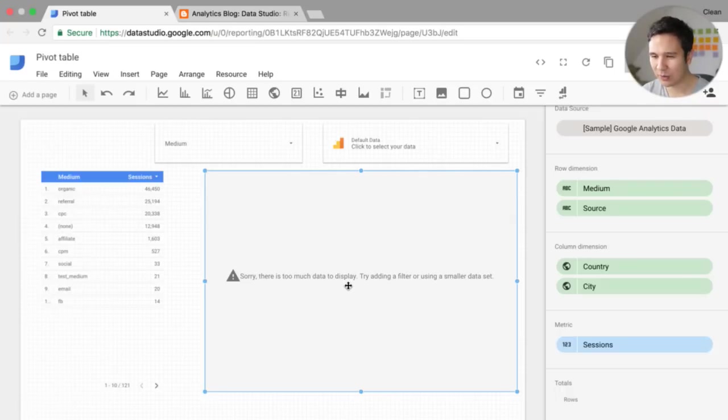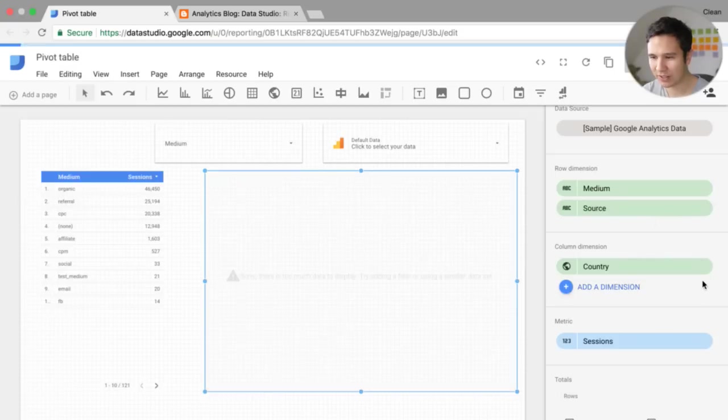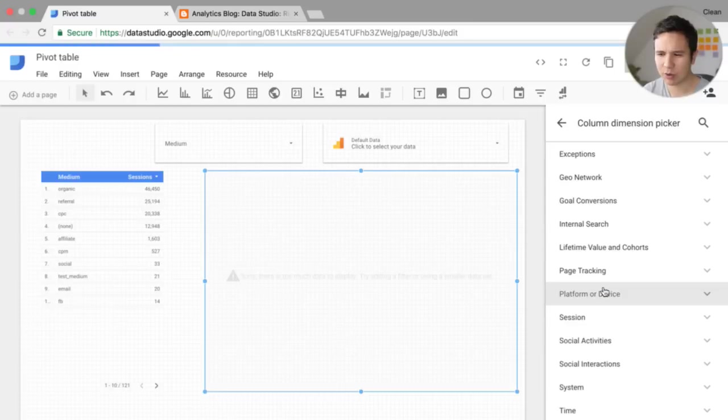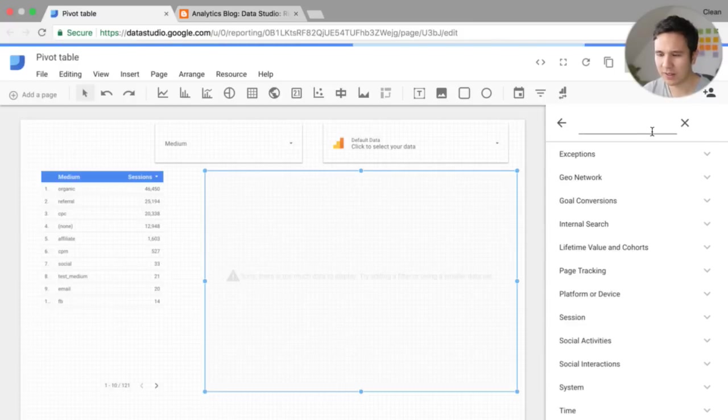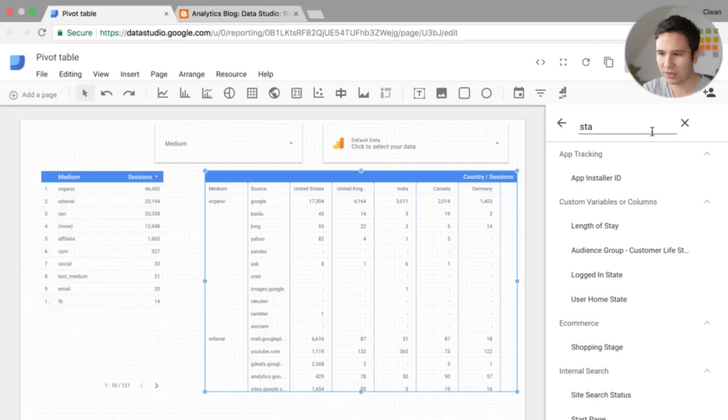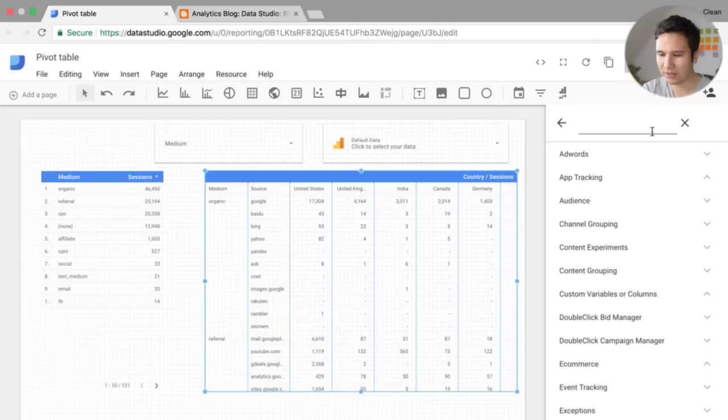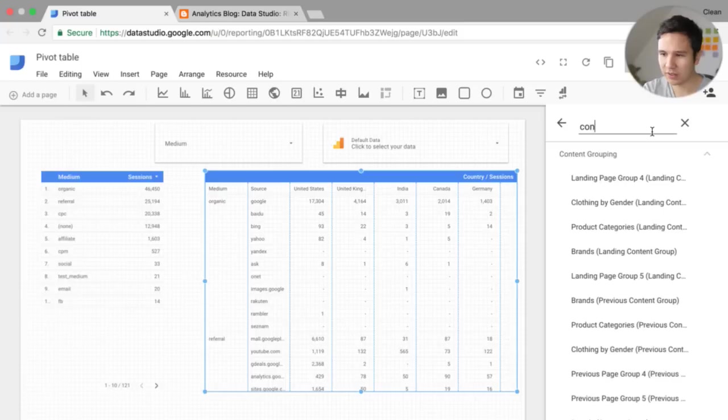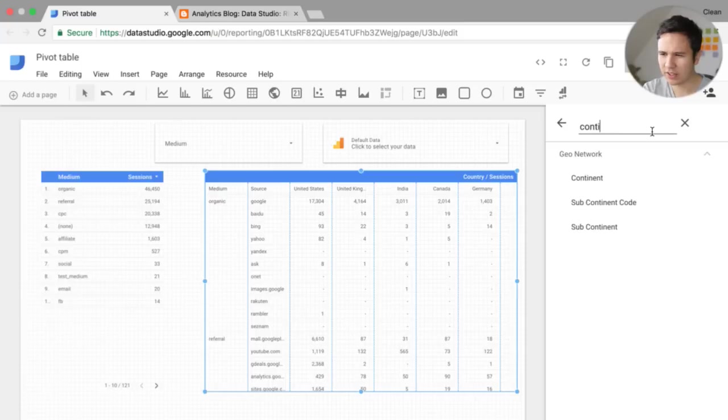We need to have a smaller data set. Now, how could we make this a bit smaller country, city, let's say. Is there something like states that we could choose? Nope. Hmm. Oh, continent.